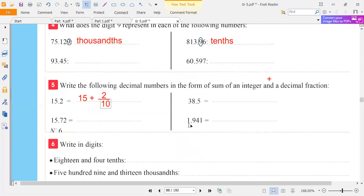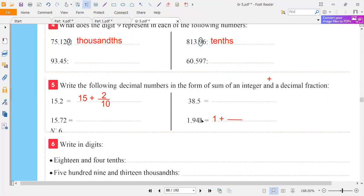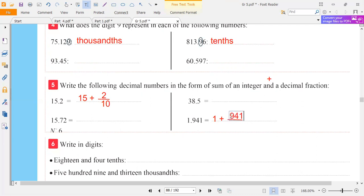Let's see this number. Before the point we have 1, so we write 1 plus. They say a decimal fraction, so we write only one fraction. We don't write 9 over 10 plus 4 over 100 plus 1 over 1000 — no, because it says a decimal fraction, meaning one fraction. So we write nine hundred forty-one over one thousand, because one is the thousandths digit, so it is over one thousand.